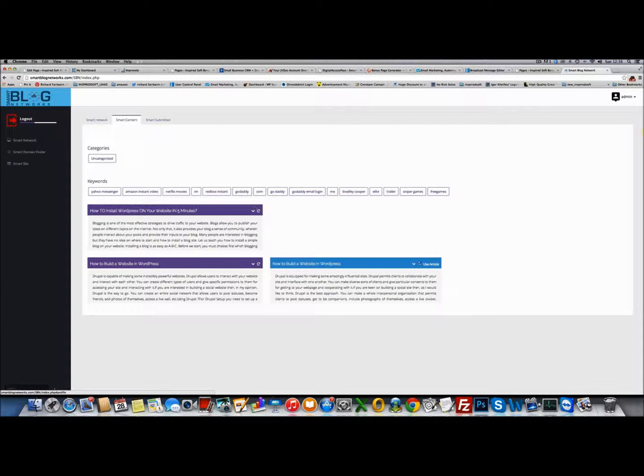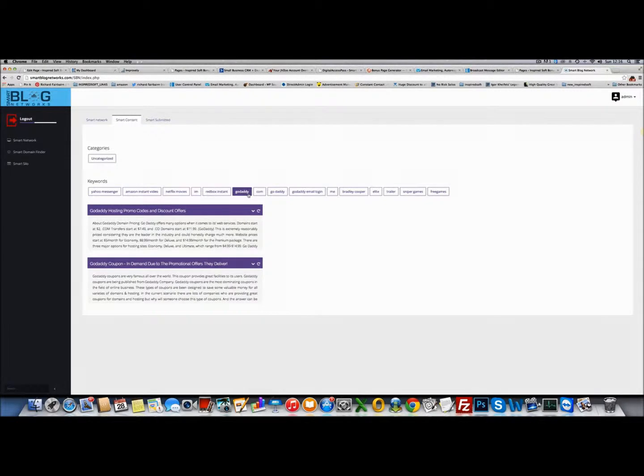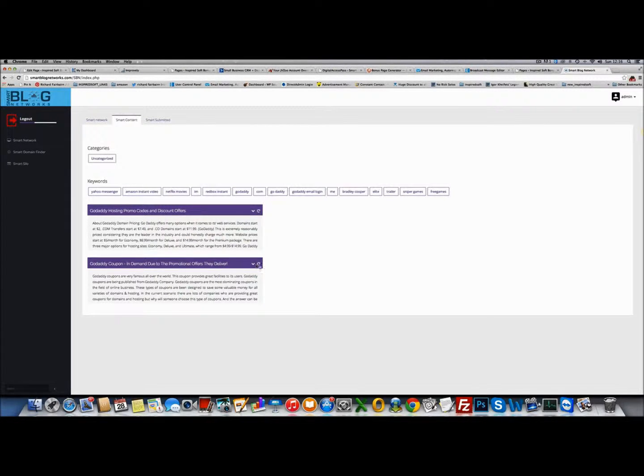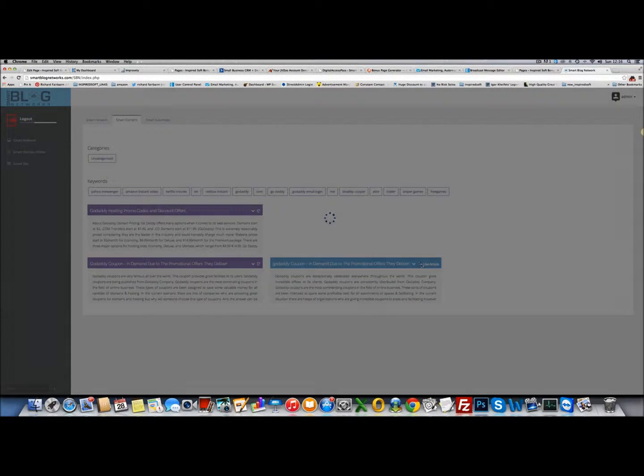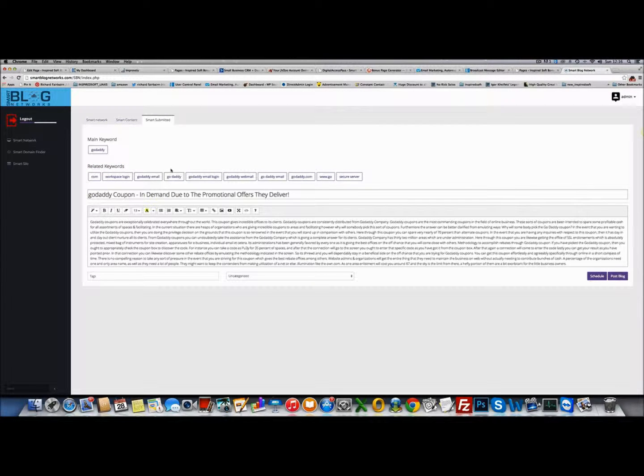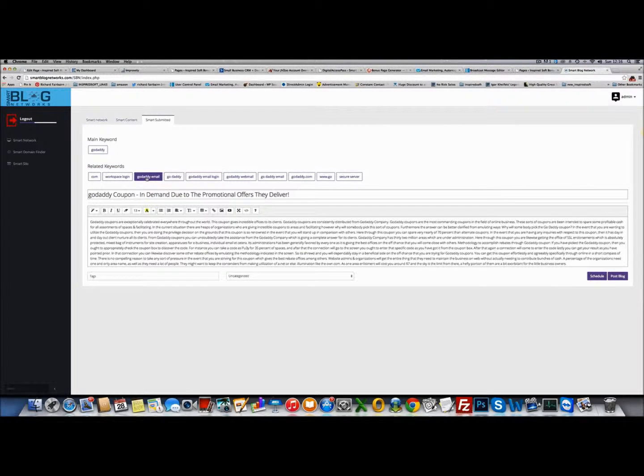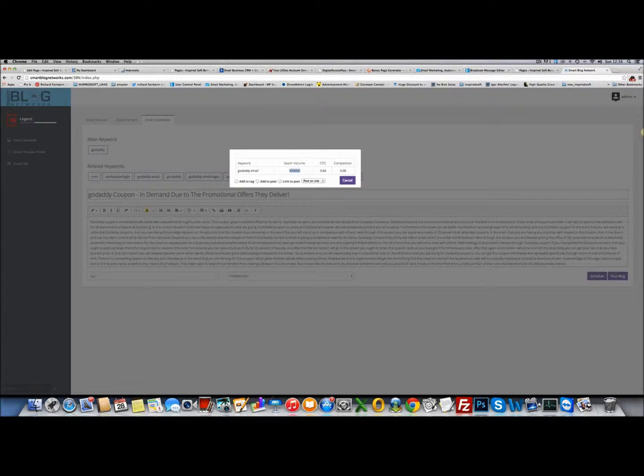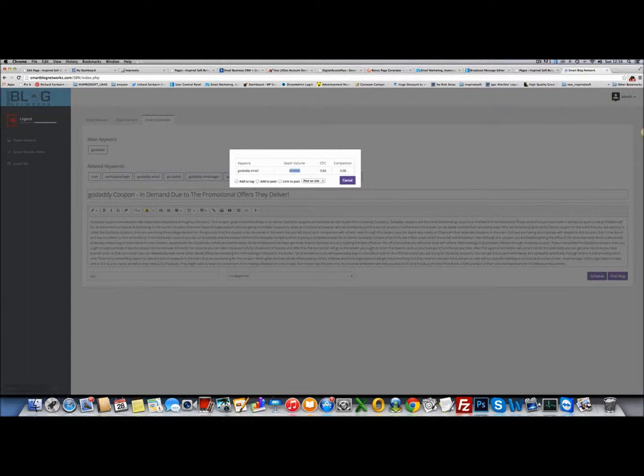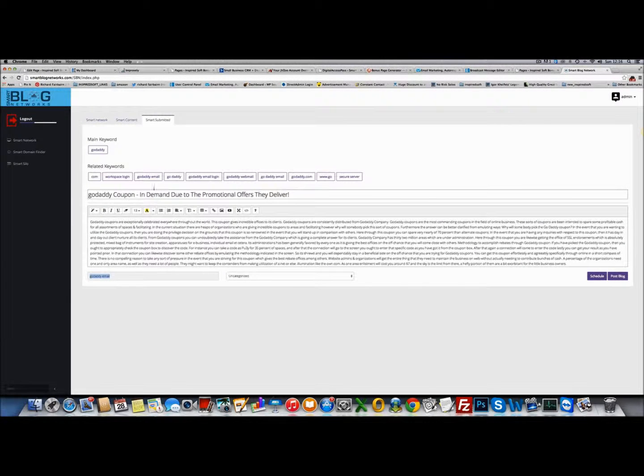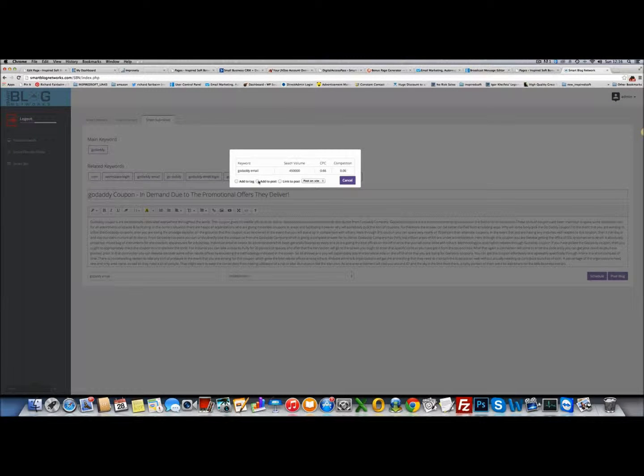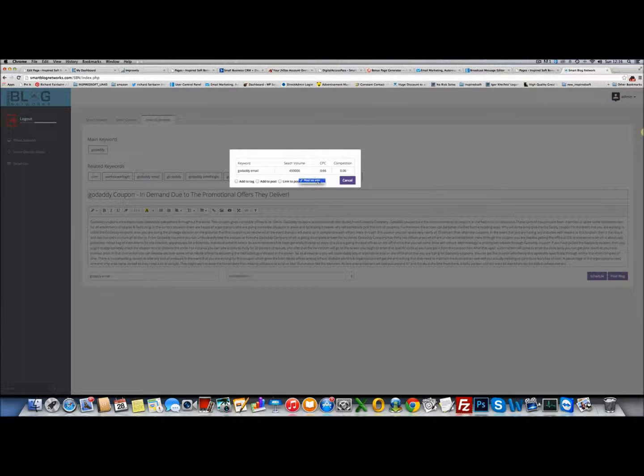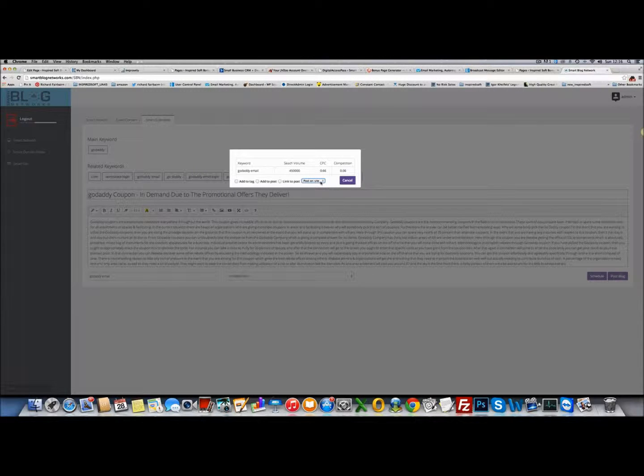Let me show you Smart Content. If you wanted to use GoDaddy and you wanted to use this post, you can see here it shows your related keywords and you get lots of information about those related keywords as well. So GoDaddy email - it tells you the search volume, cost per click, competition. You can add it to the tags. If I click here, it'll automatically add it to the tags. You can also automatically add it to the post or link to the post, and it'll give you a drop down menu of any post you've already submitted.